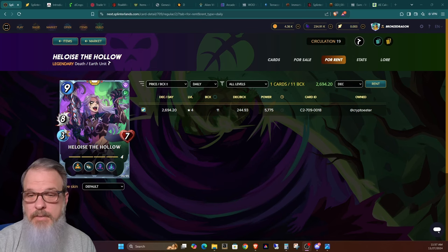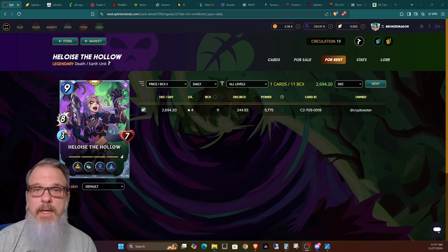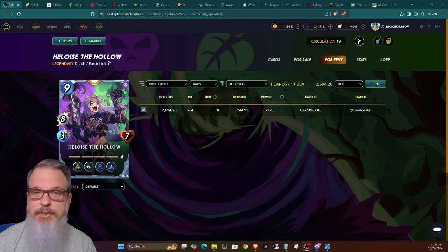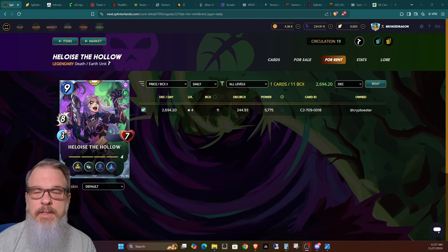But if you want to get in and try her out, you can rent it off Crypto Eater for about $2.25 a day.